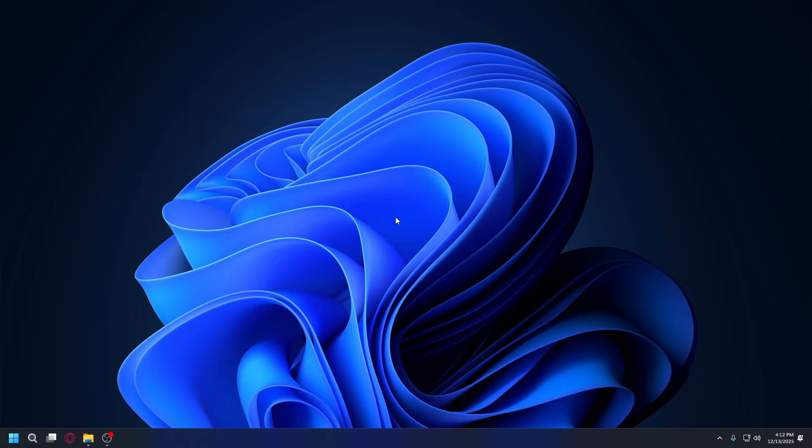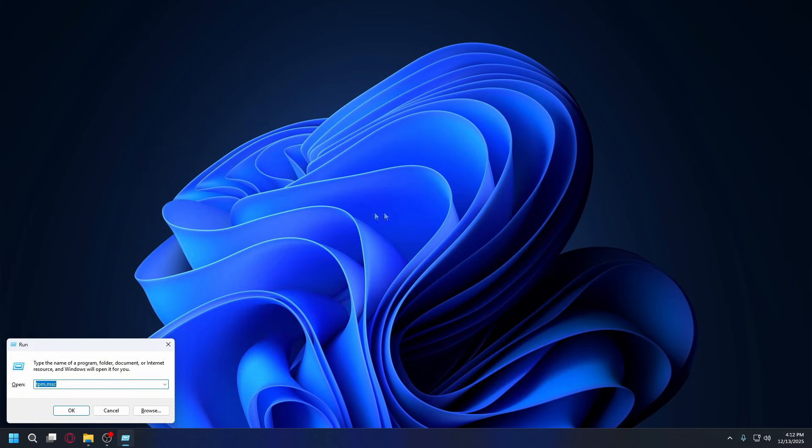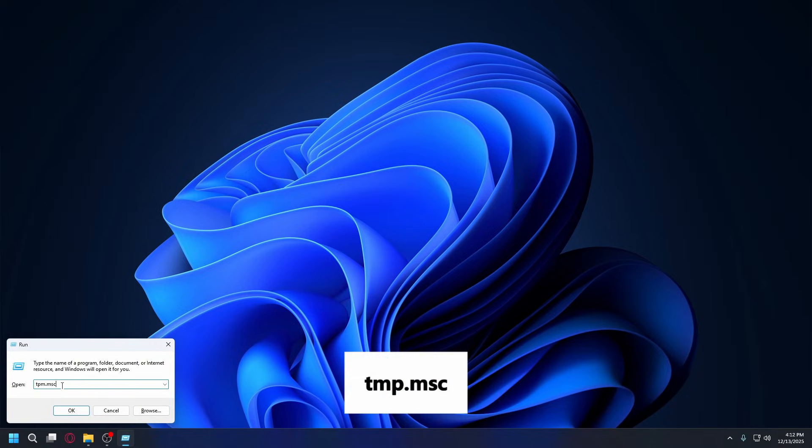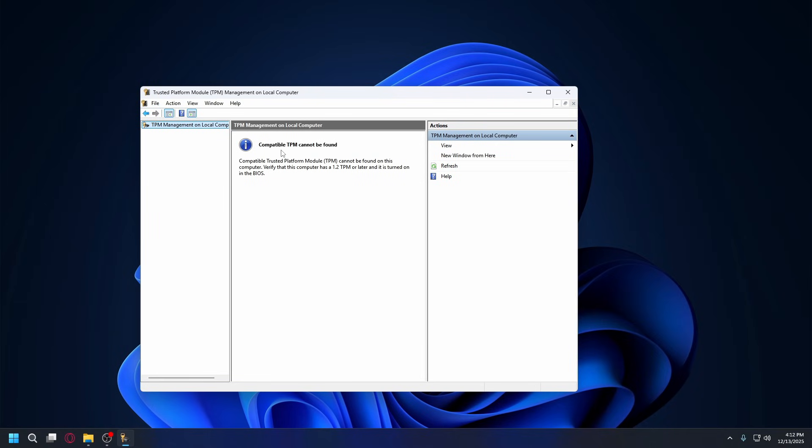First to check your TPM, you can press Windows plus R, type in tpm.msc and hit enter. If you get a window saying compatible TPM cannot be found on this computer, you need to go to BIOS to turn it on.